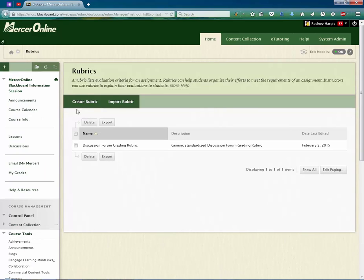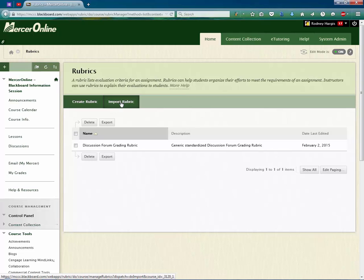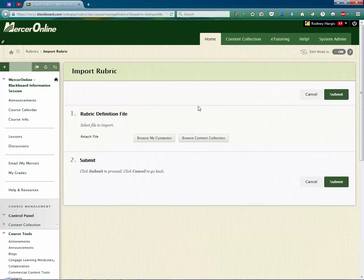And I'm going to click on the Import Rubric link up here at the top. So I click on that. And this is going to bring me a menu where I have to either browse my computer or my content collection. You're going to want to go to Browse My Computer.